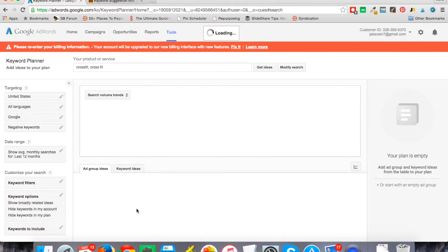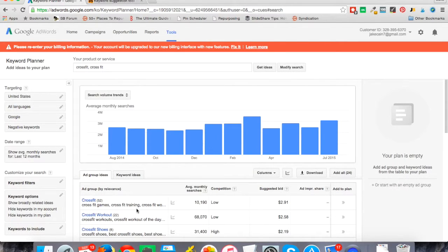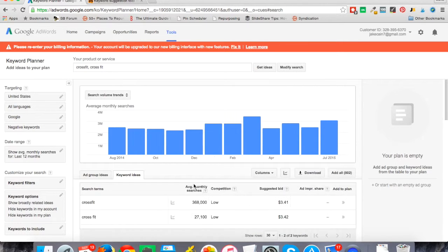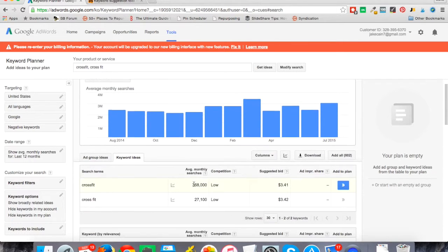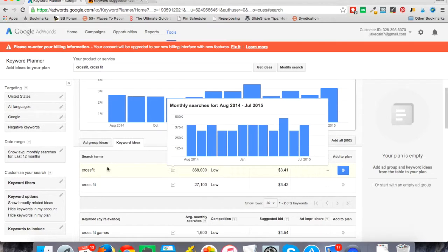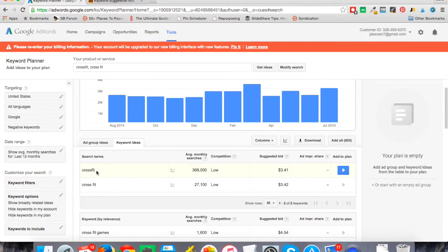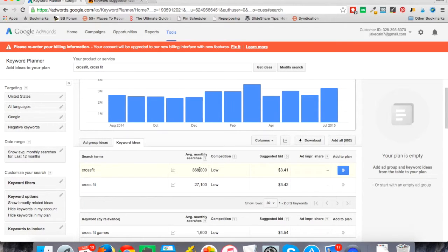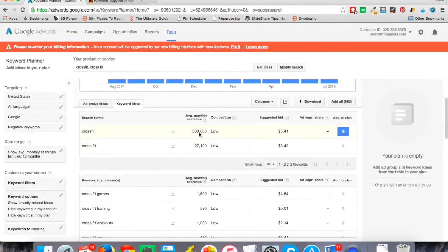I can click on keyword ideas here and get ideas very similar to what I put in. I guess it's with one word. You can see the average monthly searches for any term you put in—there's the two I started with, and down below they're going to have additional suggestions.